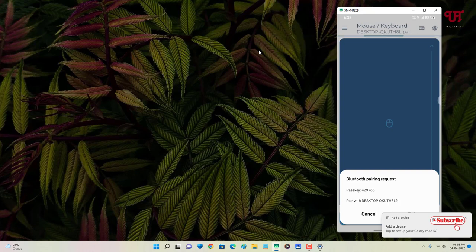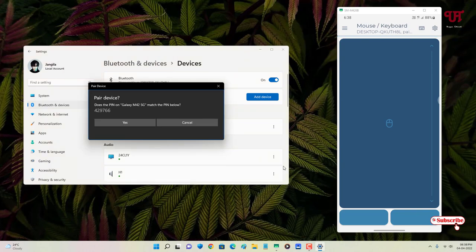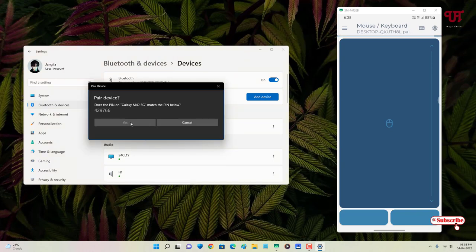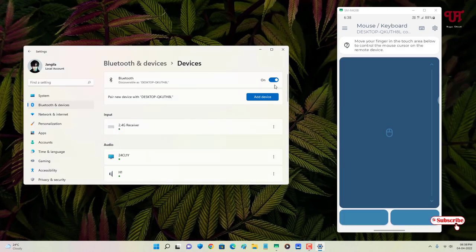After removing it, go back and click 'Pair' on the screen, then click 'Yes' on your computer. You will now see the success message: 'Move your finger on the touchscreen below to control the mouse.'